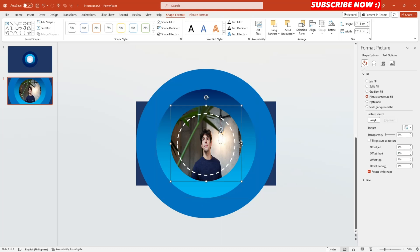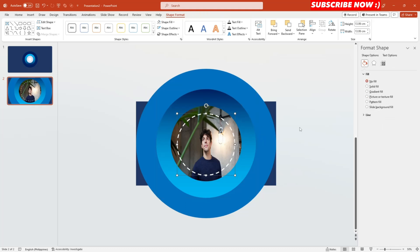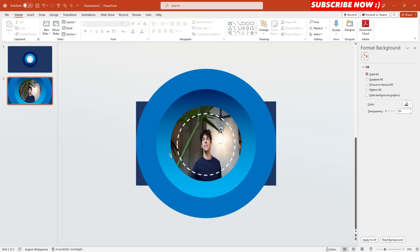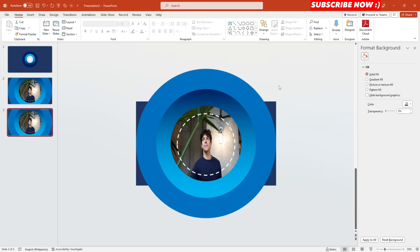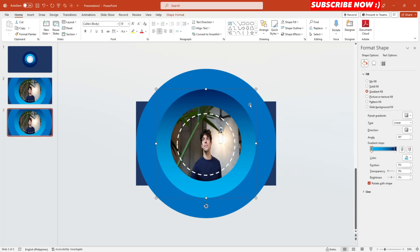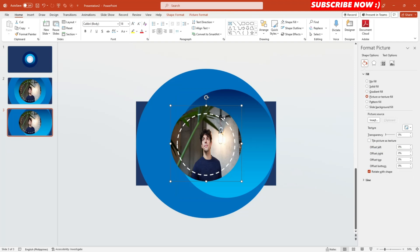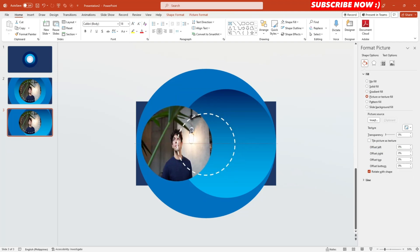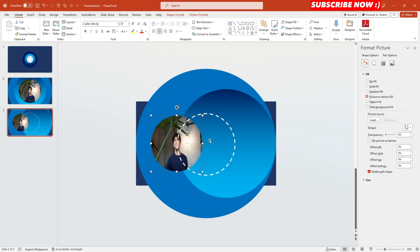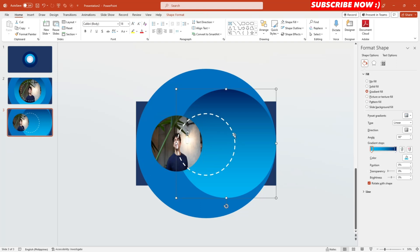The next thing you need to do is to duplicate again your second slide — Control D to duplicate it. Then adjust your third circle over to one side and place this photo on the left side. Make it smaller, and also adjust these dashes on this side as well.